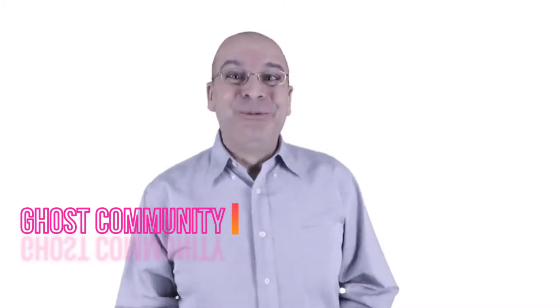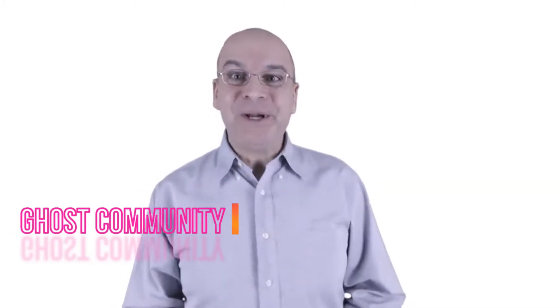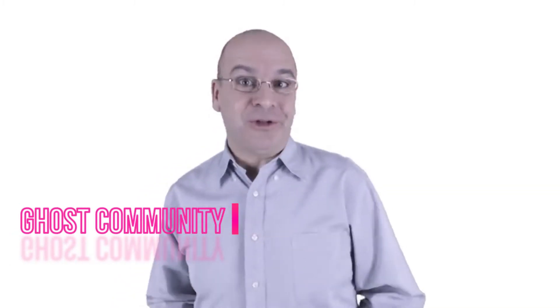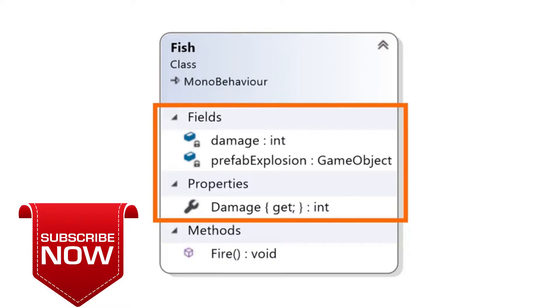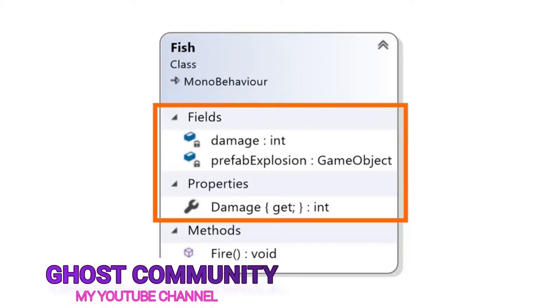In this lecture, we'll implement the fields and properties in our fish class. As a reminder, here's the piece of the class diagram that we're implementing in this lecture, so let's go write some code.